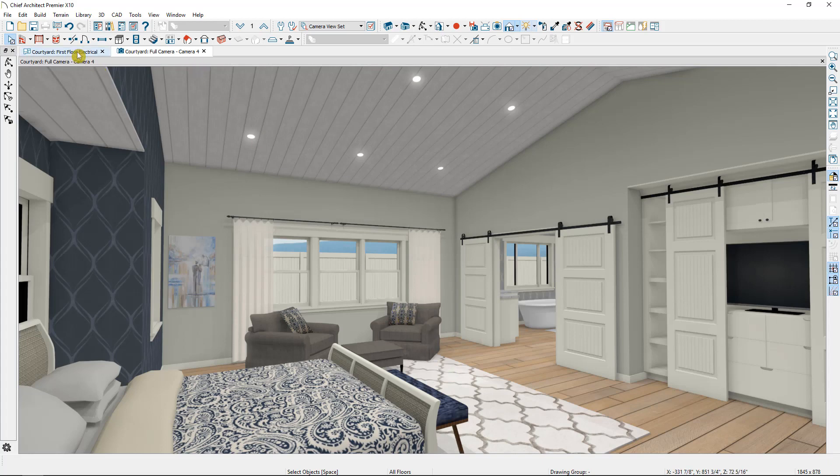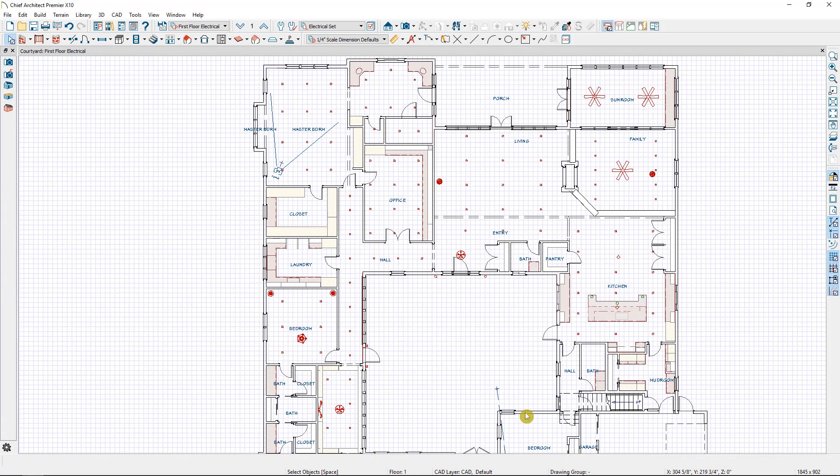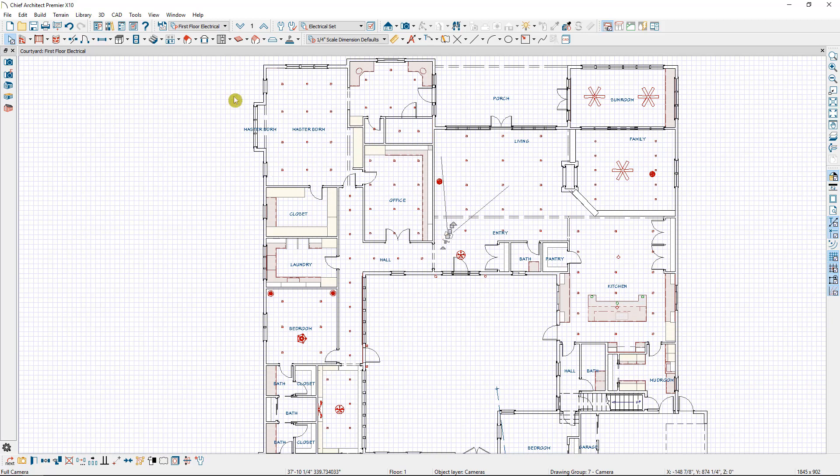But if I were to then move this camera to the other room, I'm going to select my floor plan view. Then I'll select my camera and I'm going to move it into the living room area. So I'll hold down my control key to free up my snap settings and simply move it over into the living room area.